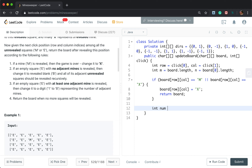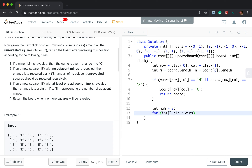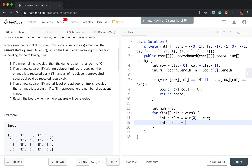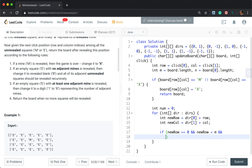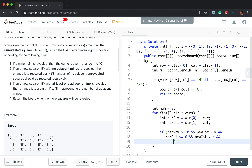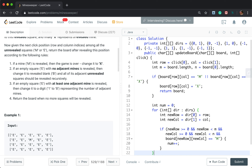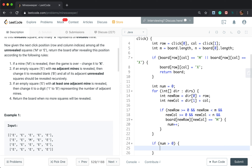Then we need to calculate its eight directions to see whether there is a mine. At first the count is zero. Then for every direction, the new row is direction[0] plus row, and the new column is direction[1] plus column. These new coordinates should be valid: new row greater than or equal to zero, less than N; new column greater than or equal to zero, less than M. And if board[newRow][newColumn] is a mine, we increment the count by one.